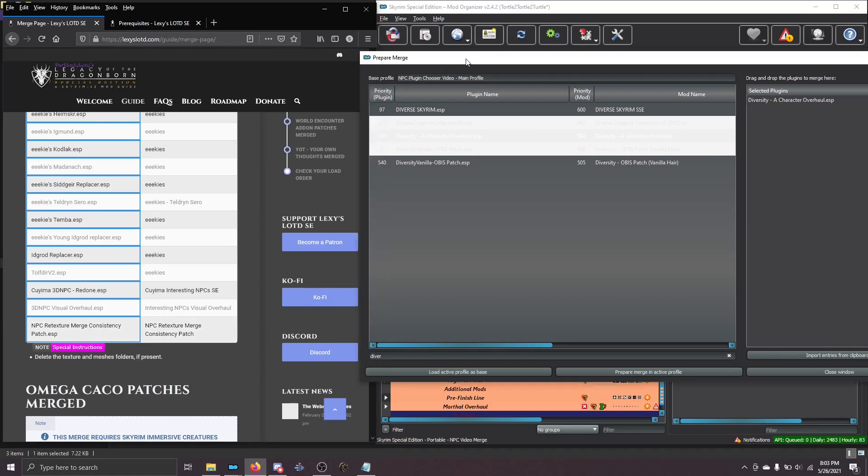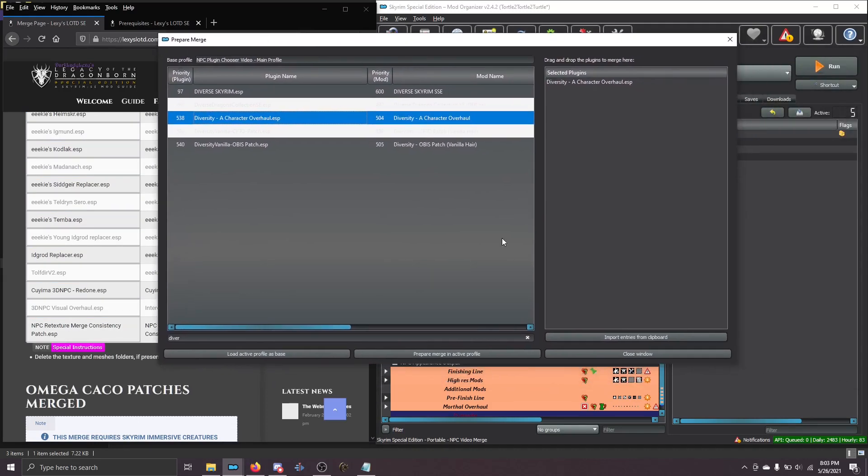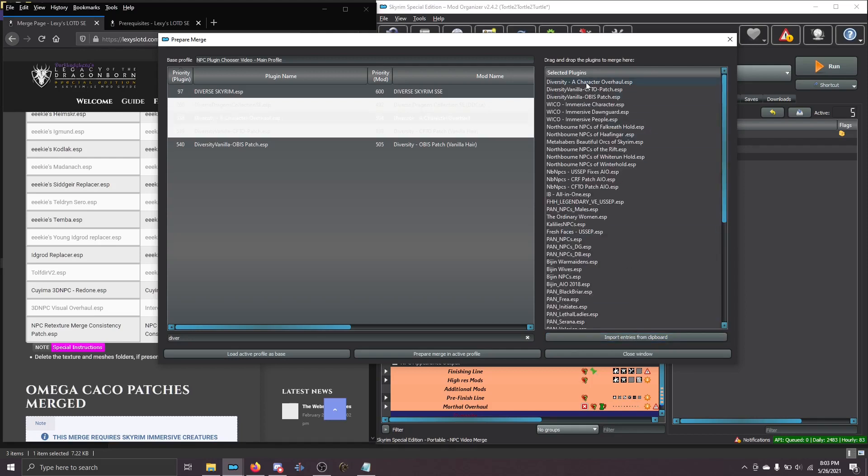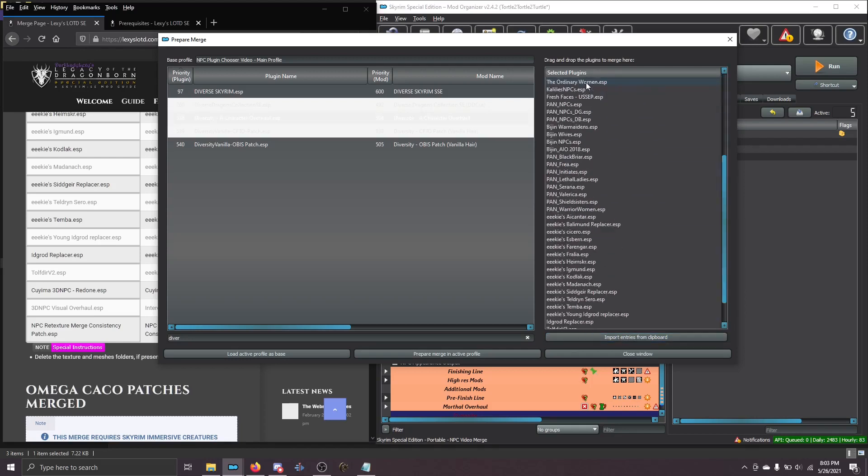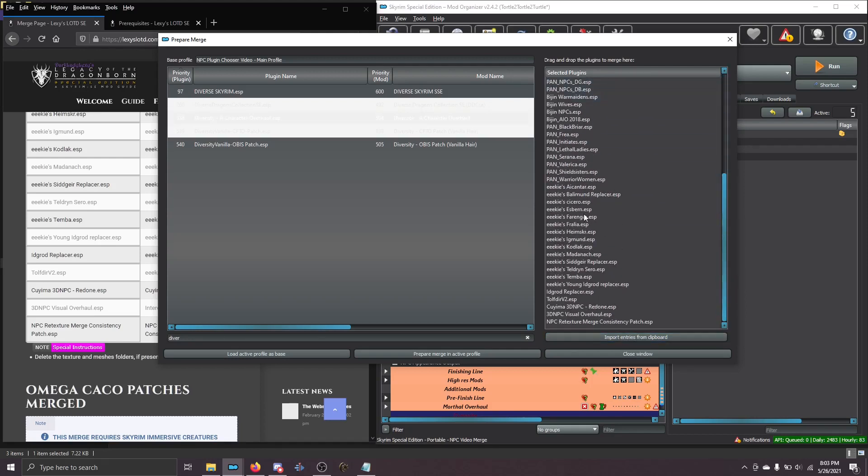When you go back to Prepare Merge, click this button, Import Entries from Clipboard, and you can see that it's now pasted all of the plugins you need. So fast.